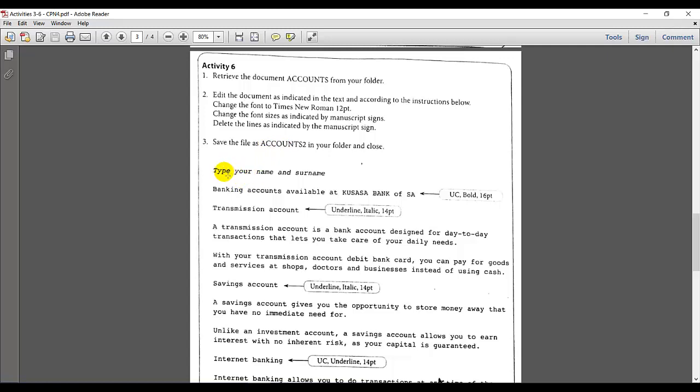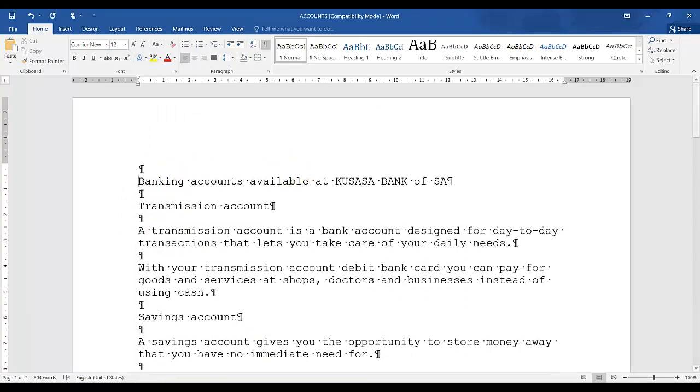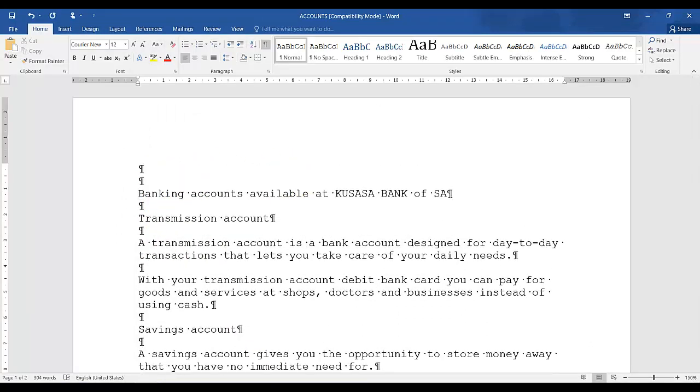Here's also an instruction. Type your name and surname on top of the document and there's one line space. So let's go back to my document. I'm going to put my cursor in front of the first line and press enter twice. I'm going to go up and type in my initial and surname. You will be typing your name and surname.